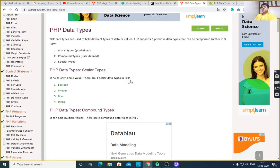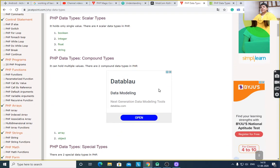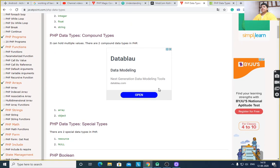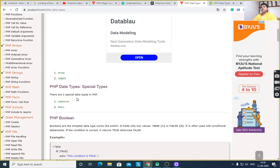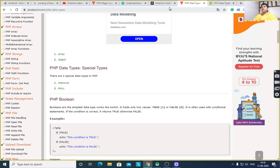First, scalar types. It contains boolean, integer, float, and string. It holds only a single value, therefore it is called scalar type. There are four scalar data types in PHP. Compound types are array and object, because they can hold multiple values. The third type is a special type — there are two special data types in PHP: resource and null.